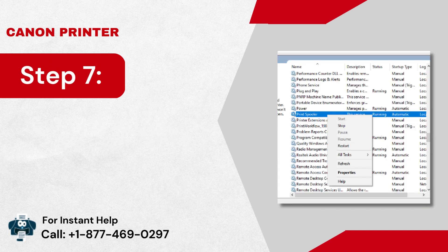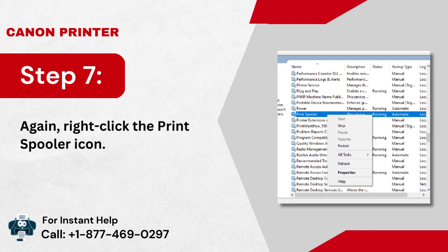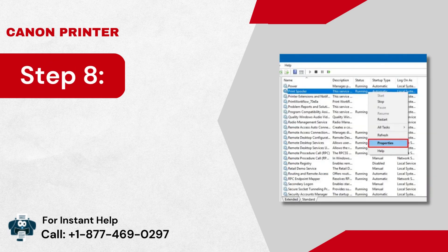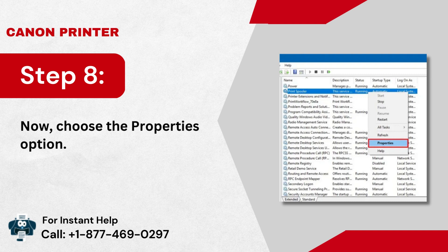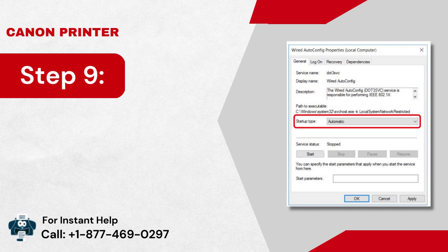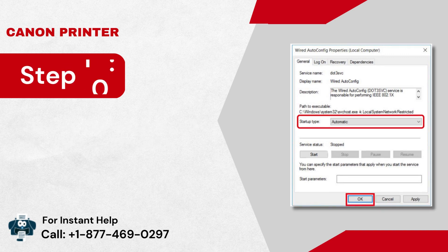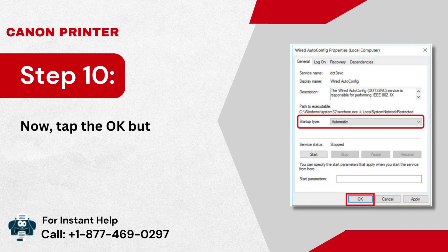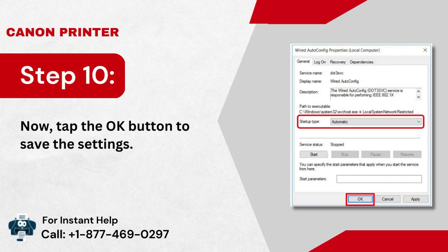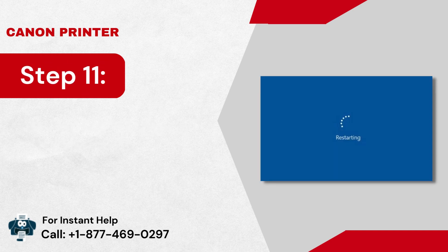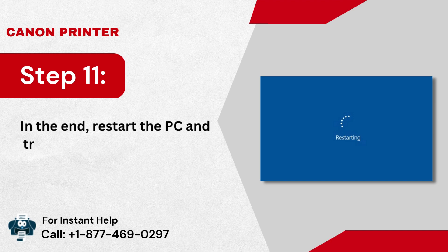Step 7: Again, right-click the print spooler icon. Step 8: Now, choose the properties option. Step 9: It will set the startup type to the automatic option. Step 10: Tap the OK button to save the settings. Step 11: In the end, restart the PC and try to print the file.